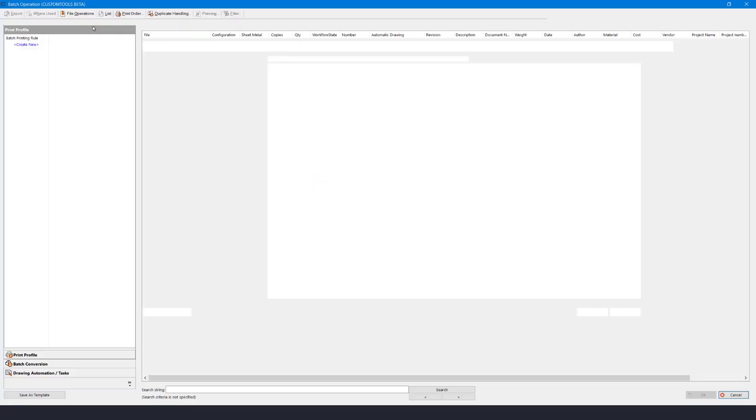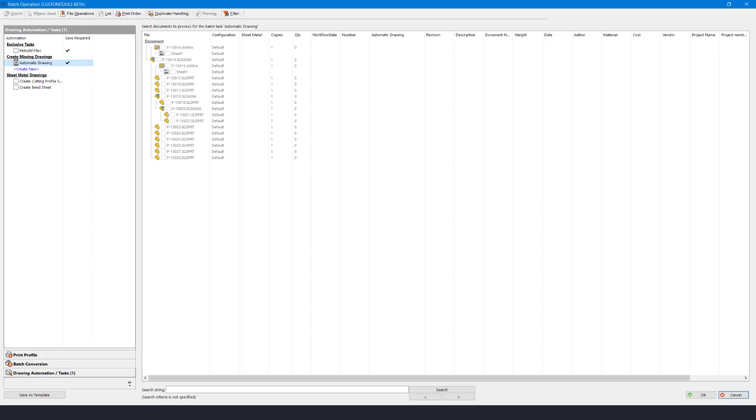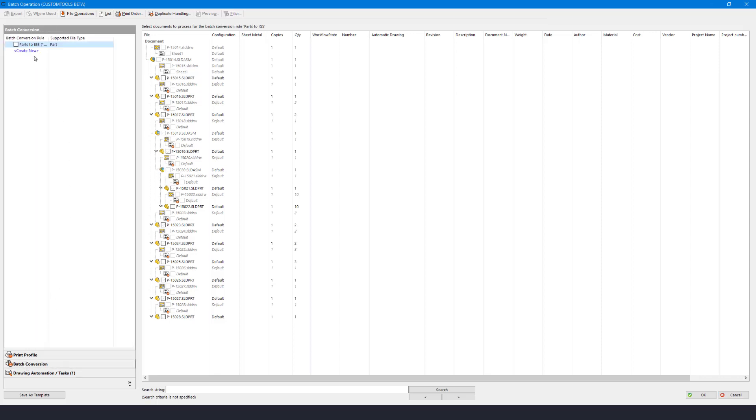Going back to print convert I can select my Automatic Drawing rule again. But I want to have a merged PDF of my new drawings so I can see the result in one file and not having to open each drawing one by one.